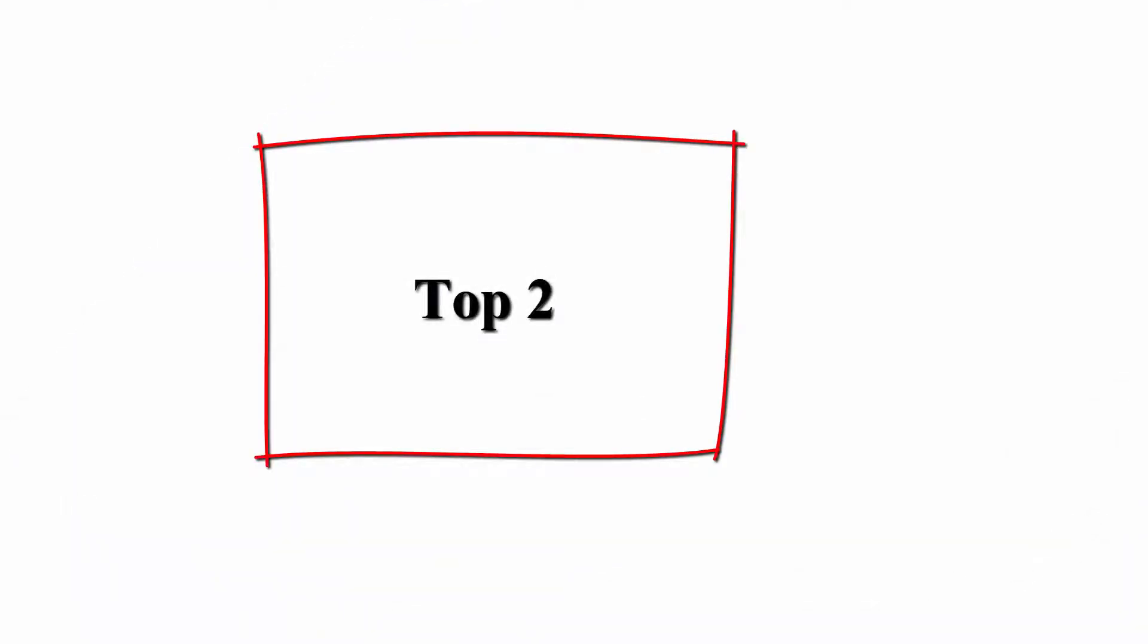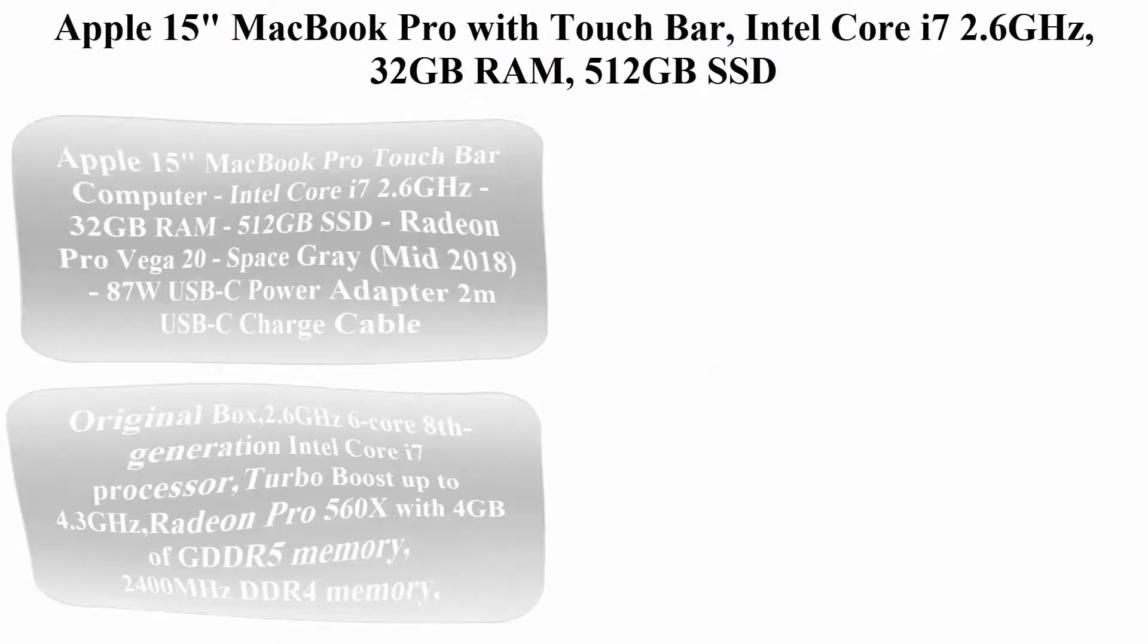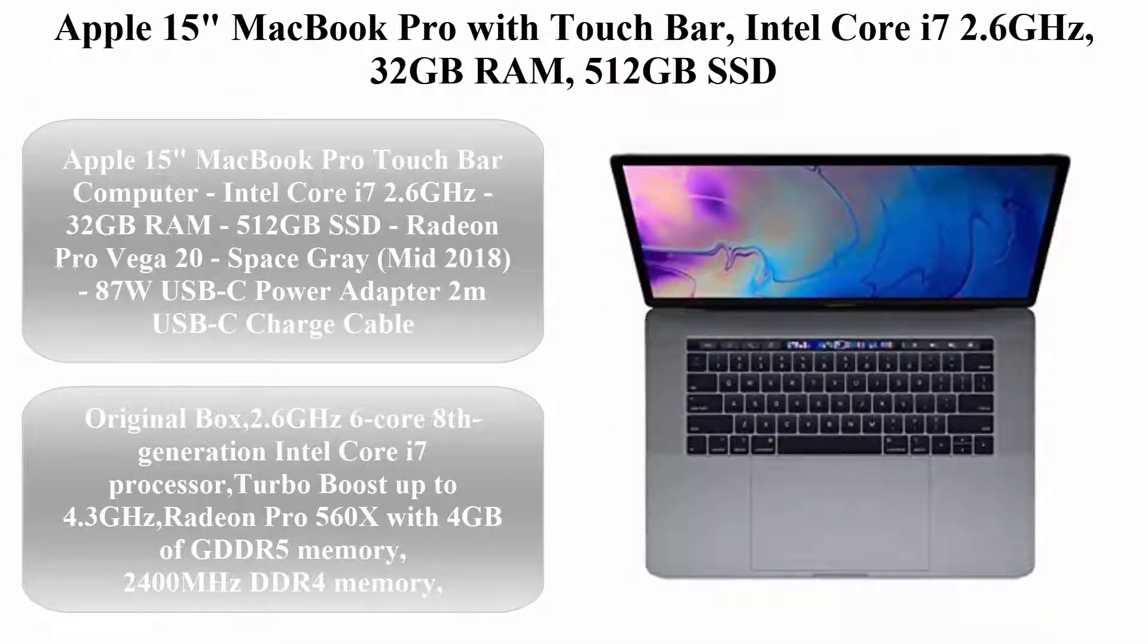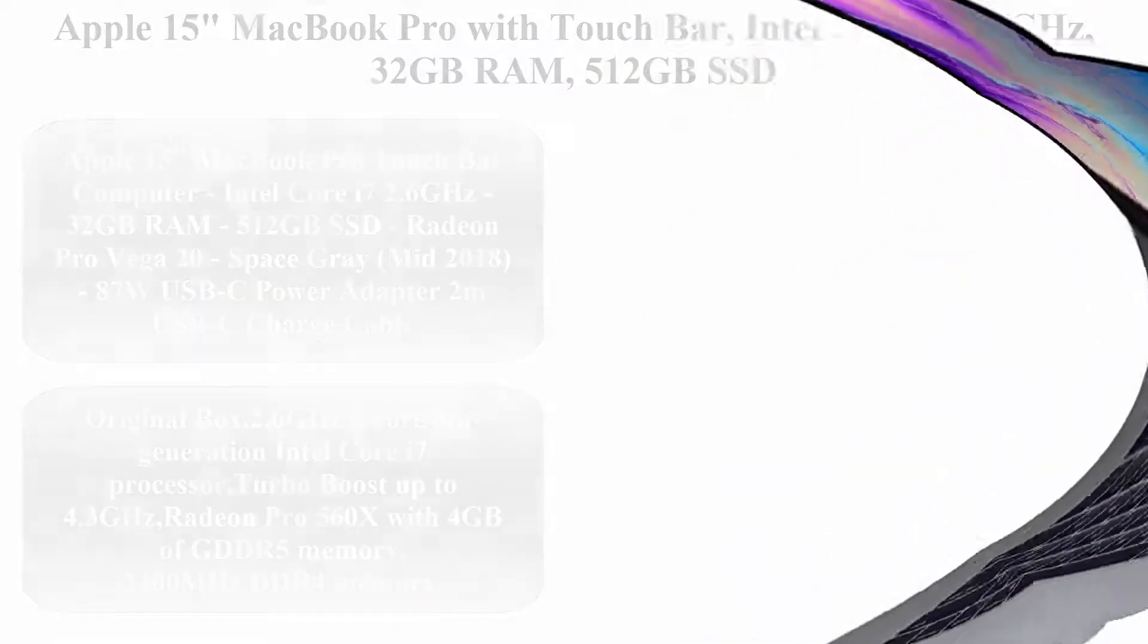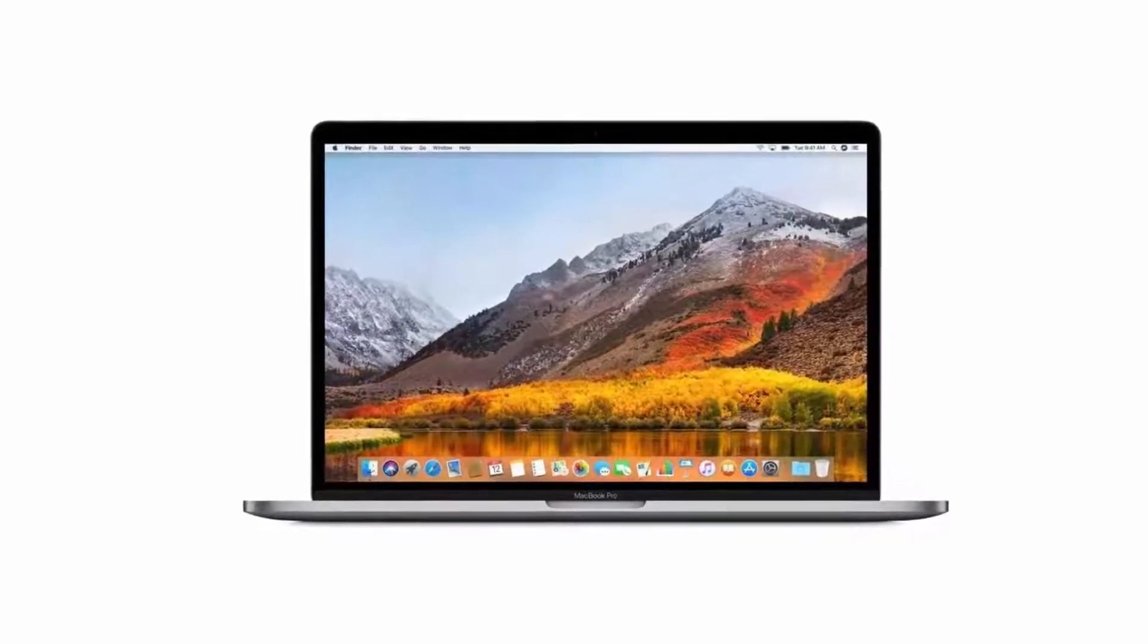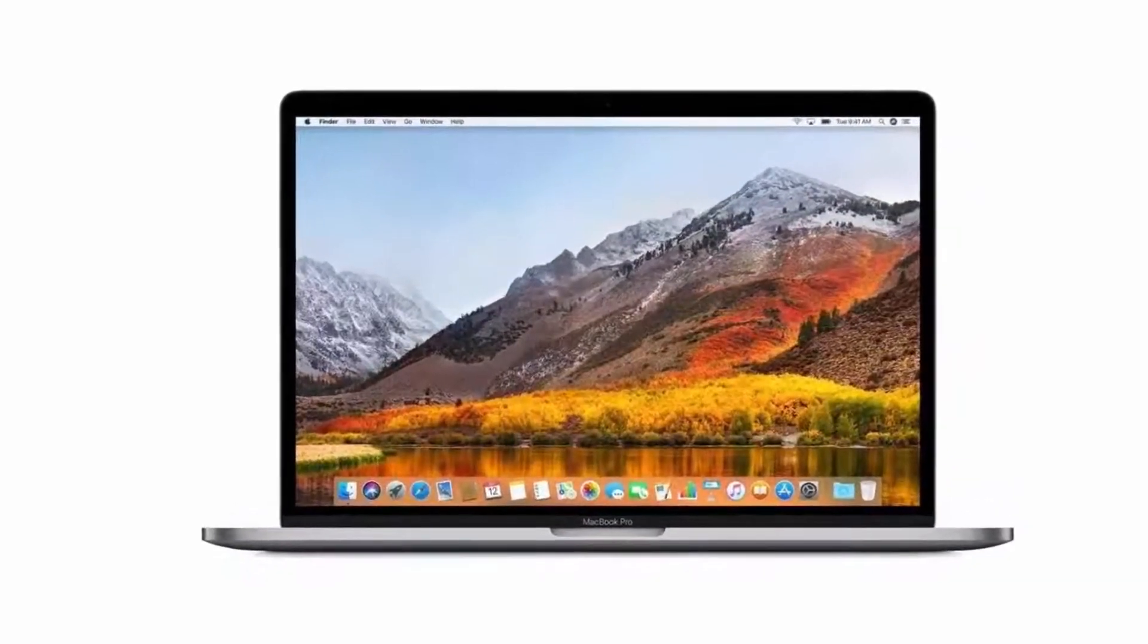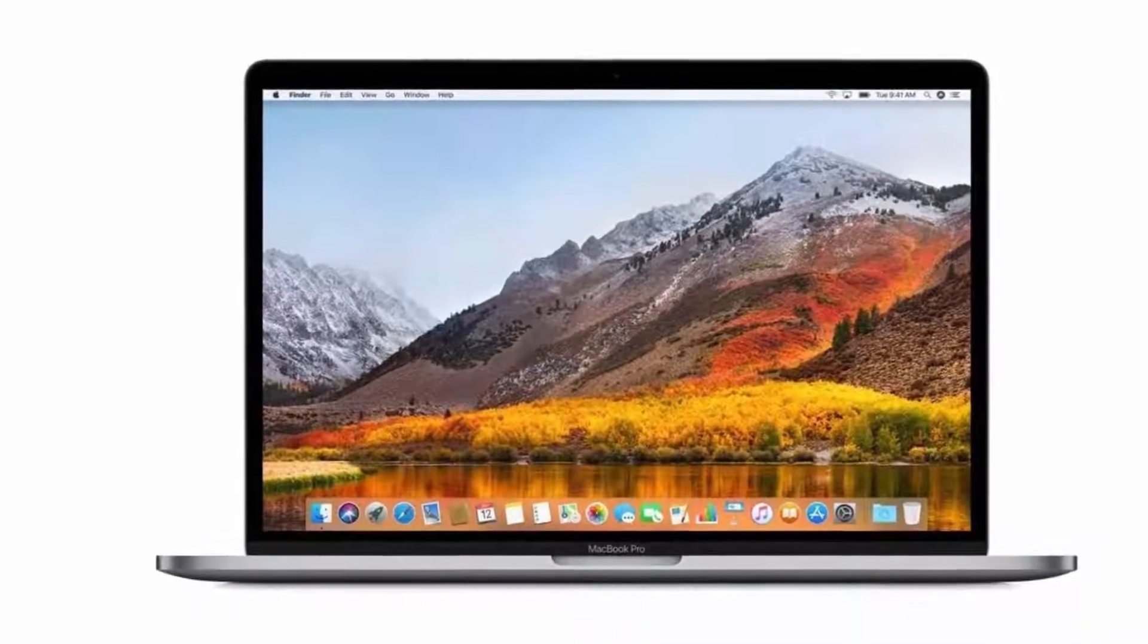Top 2. Apple 15-inch MacBook Pro with Touch Bar, Intel Core i7 2.6GHz, 32GB RAM, 512GB SSD, Radeon Pro Vega 20, Space Gray.